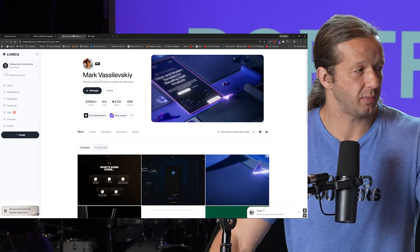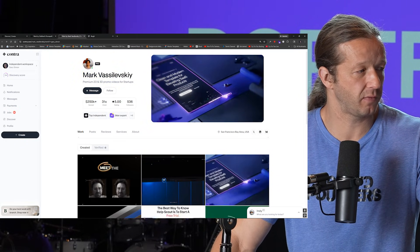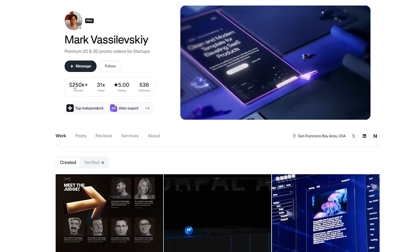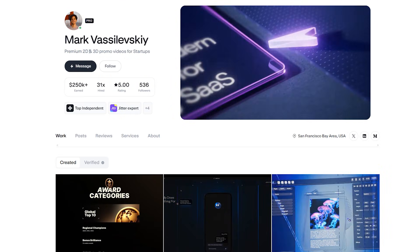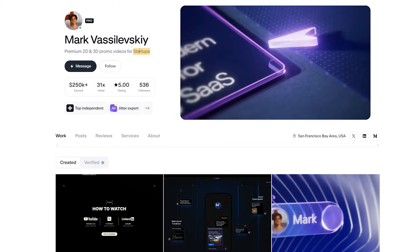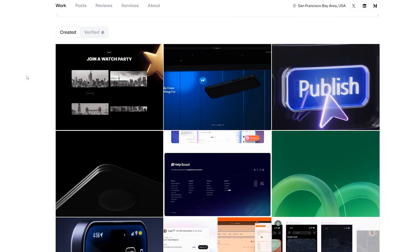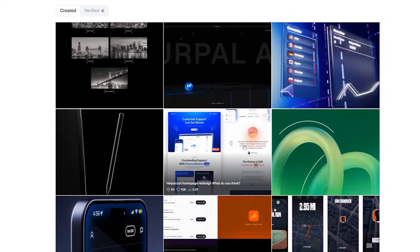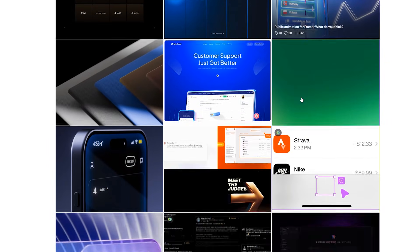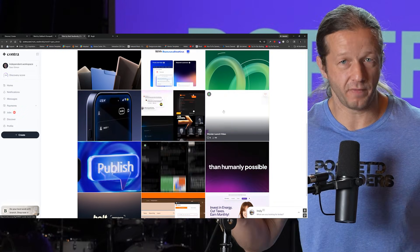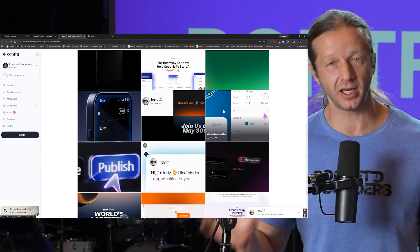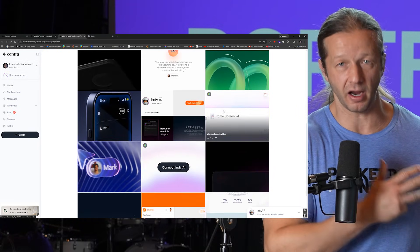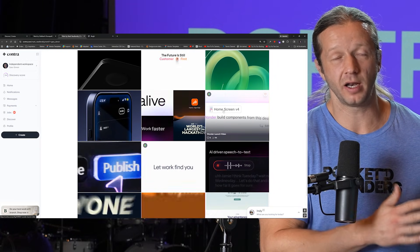Now another great example of this is Mark's portfolio here over 250,000 earned this person does premium 2D and 3D promo videos for startups. So for big startups you look at the design here and you'll see just obviously all video based projects.